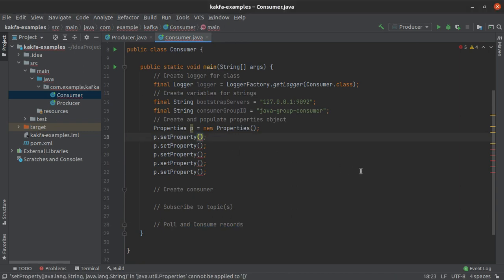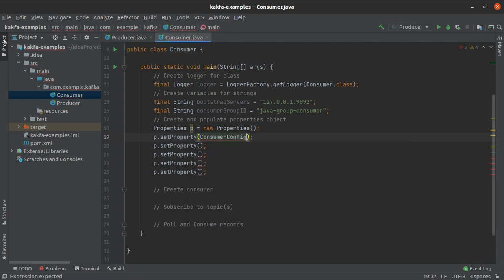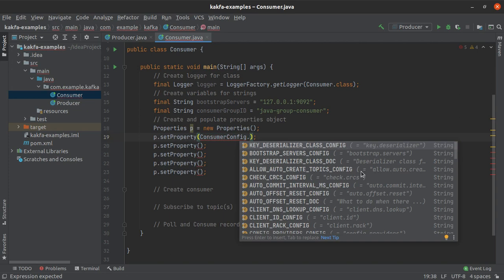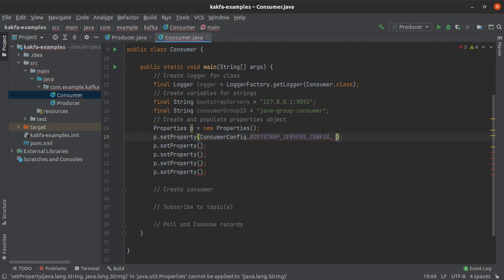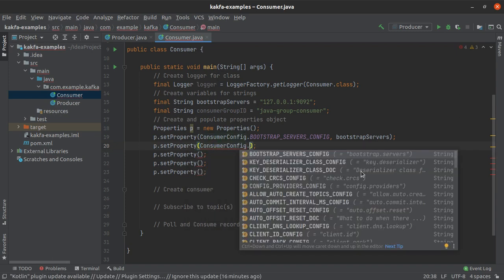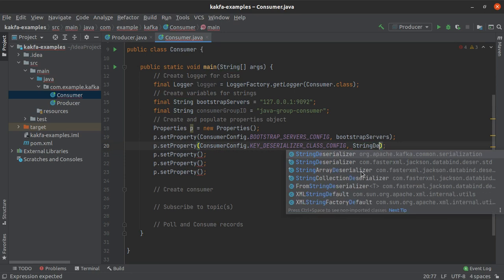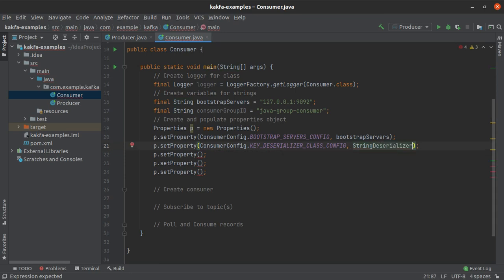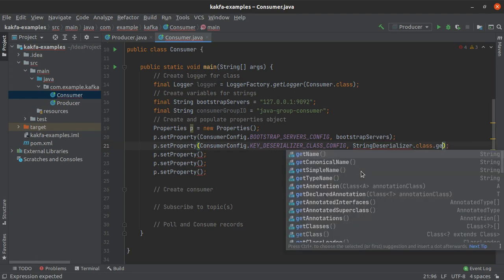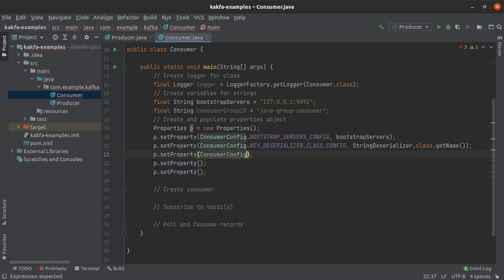Heading back to consumer.java, in the first properties set call I'll specify the bootstrap server using ConsumerConfig.BOOTSTRAP_SERVERS_CONFIG with the value stored in the bootstrap servers string variable. Next we set the deserializers — the first for the key and the second for the value. The class we are going to use is StringDeserializer, so I say StringDeserializer.class.getName().